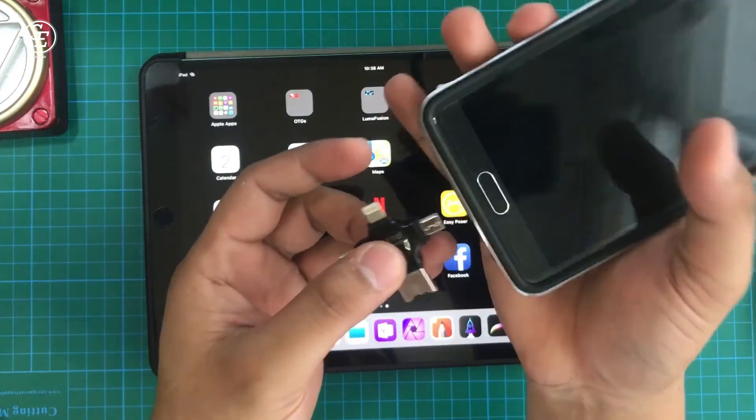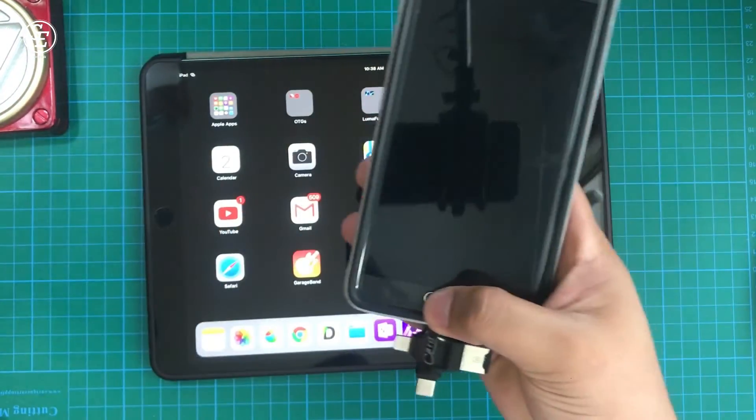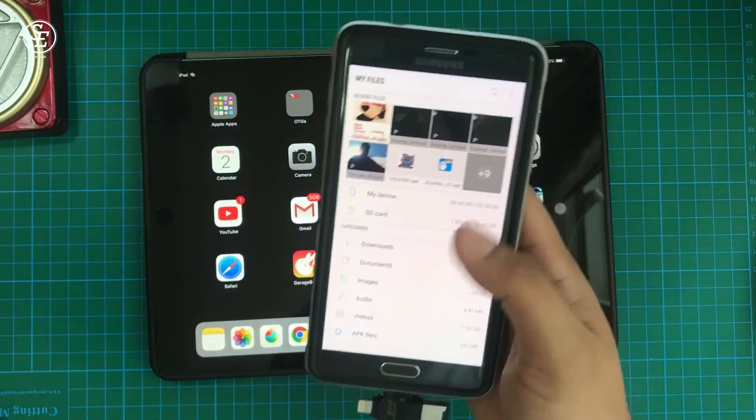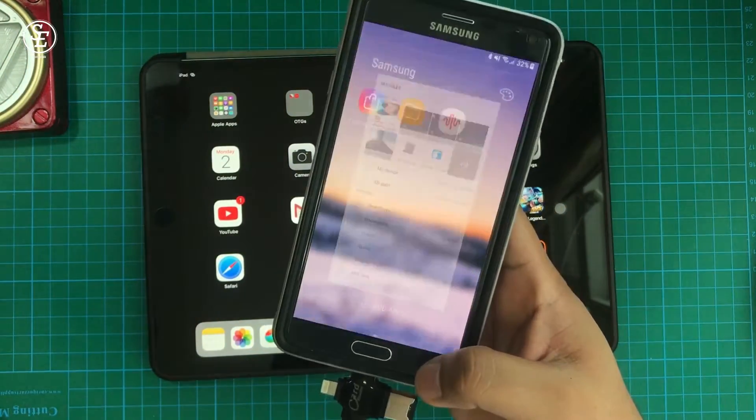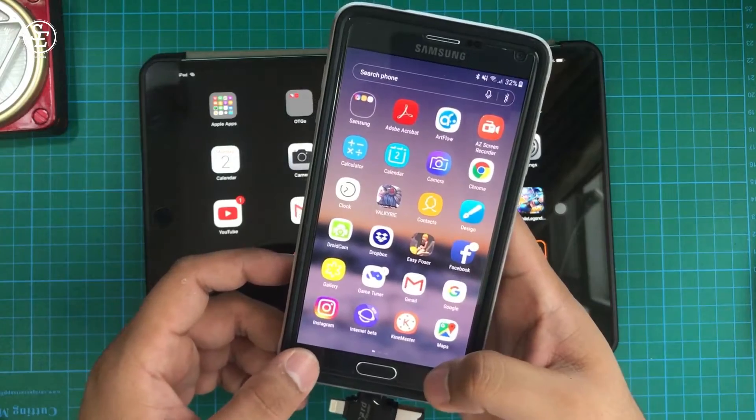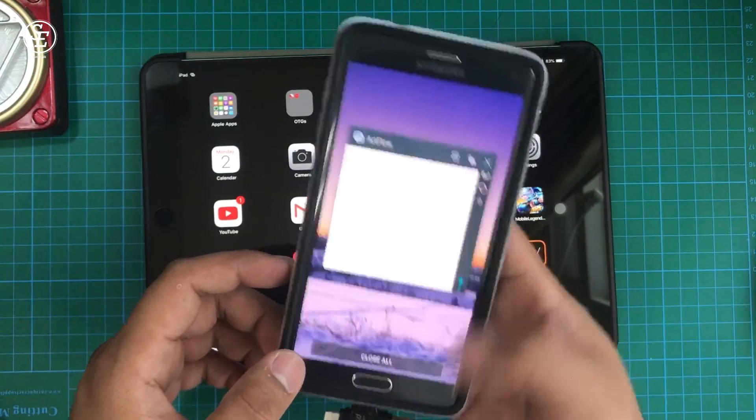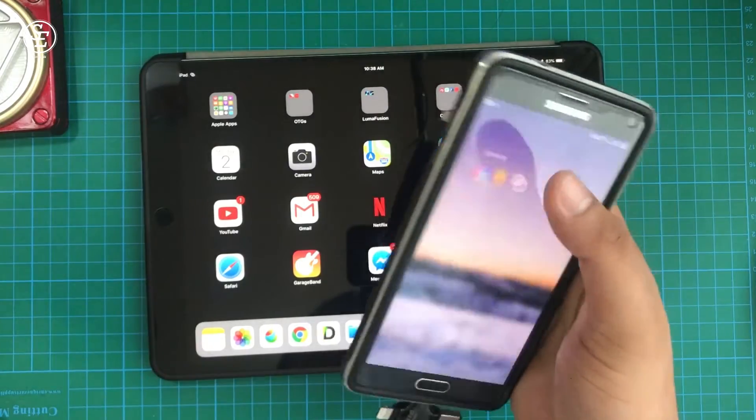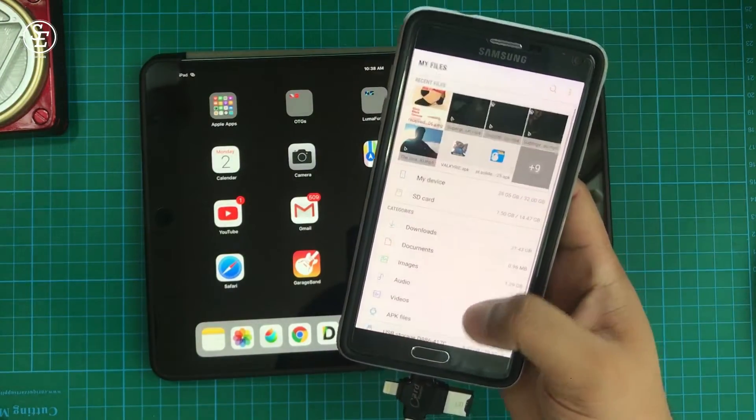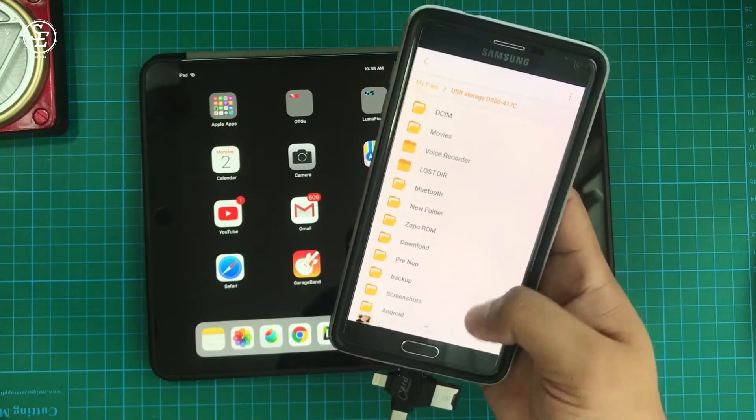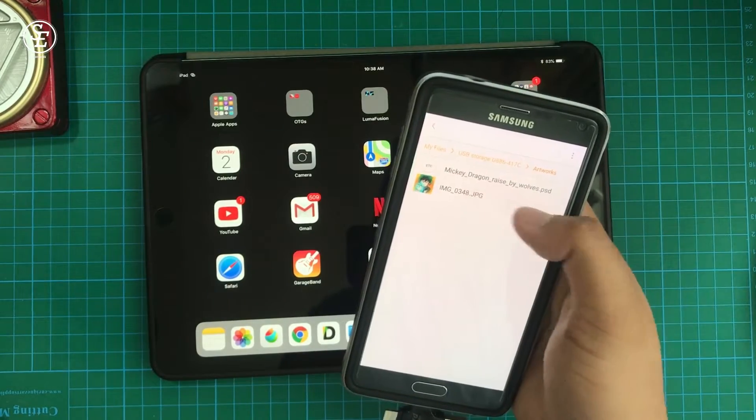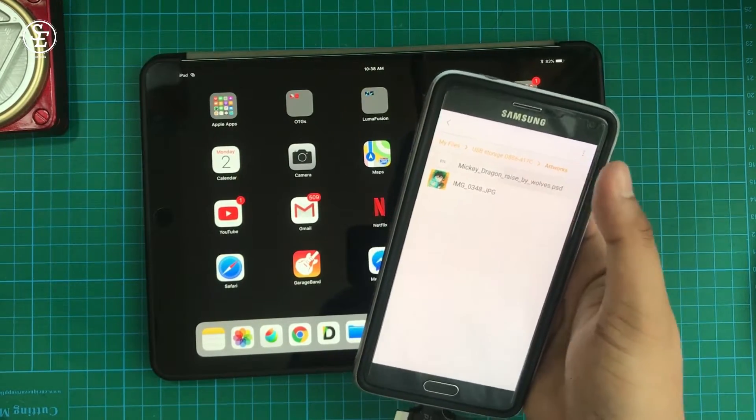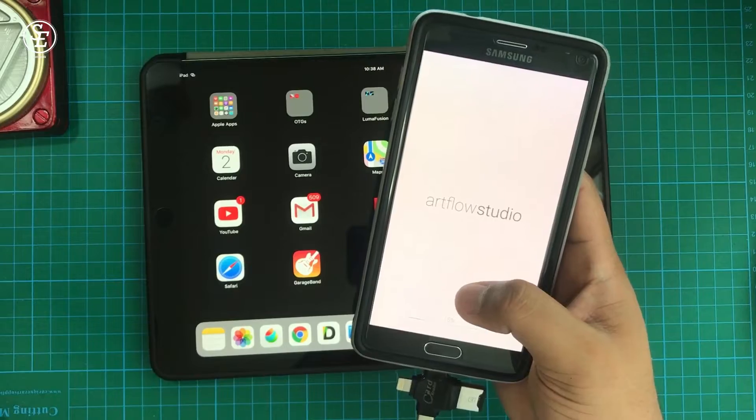Now, I'm going to plug this in to my Samsung Note 4 to test if the PSD we transferred is going to work. Once the iUSB is recognized by the Android, let's go to Files and locate the PSD. I tap on the PSD file and it will automatically open to my Android drawing app which is Artflow.